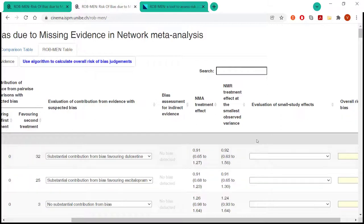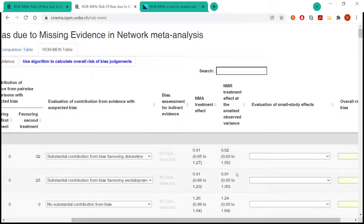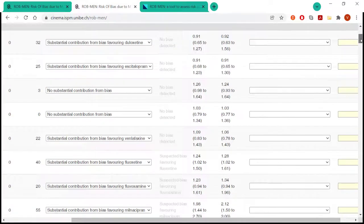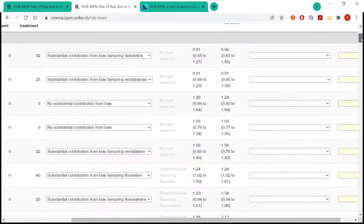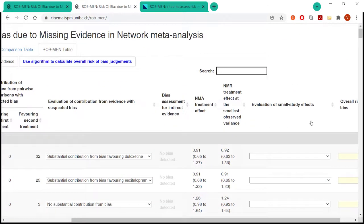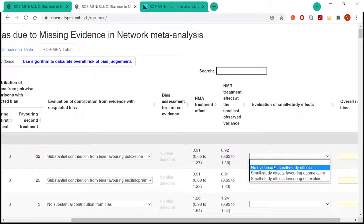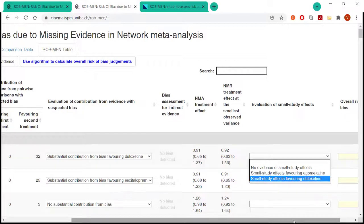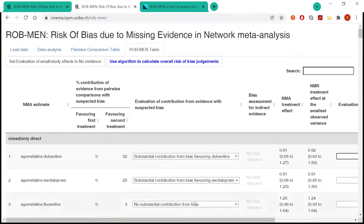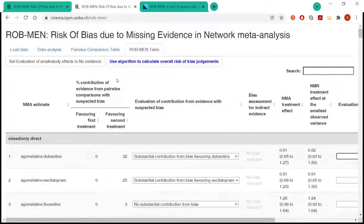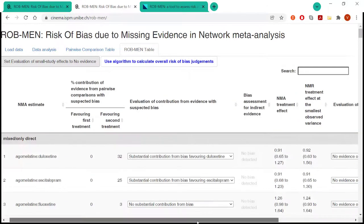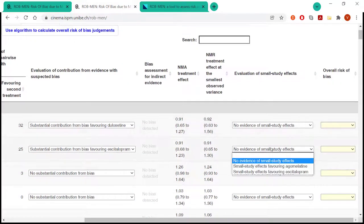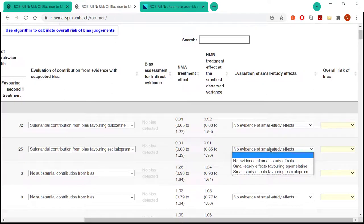What the user must do in the next column is evaluate whether there is evidence of small study effects by comparing these two estimates, as well as the credible intervals. So if we see that, as in this case, they are very similar and there is good overlap between the credible intervals, then there is no evidence of small study effects. Otherwise, once again, we would say small study effects favoring one direction or the other, one treatment or the other. In this case, because we didn't find any evidence. So to make it easier anyway, you can also, once again, set all to no evidence. And then if there is evidence for any of the estimates, it can also be changed manually. So that's quicker.